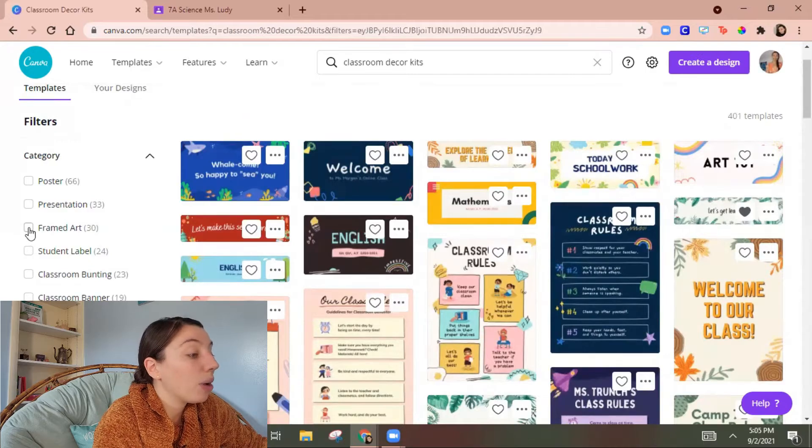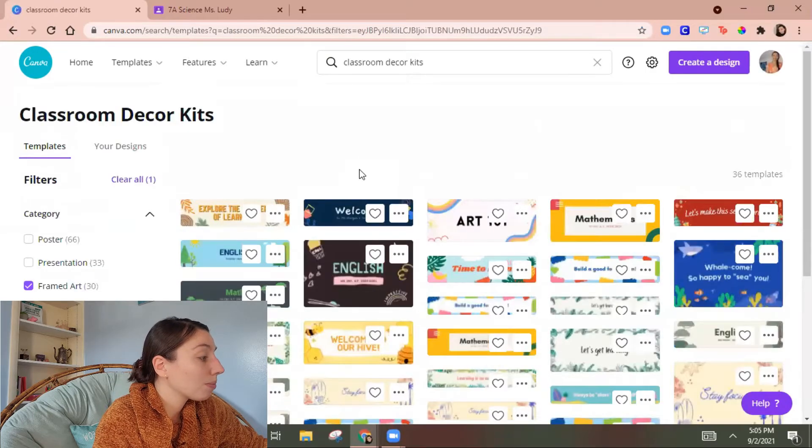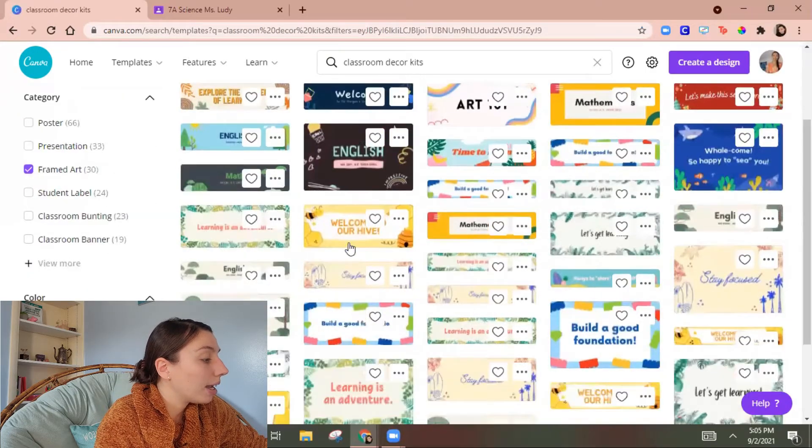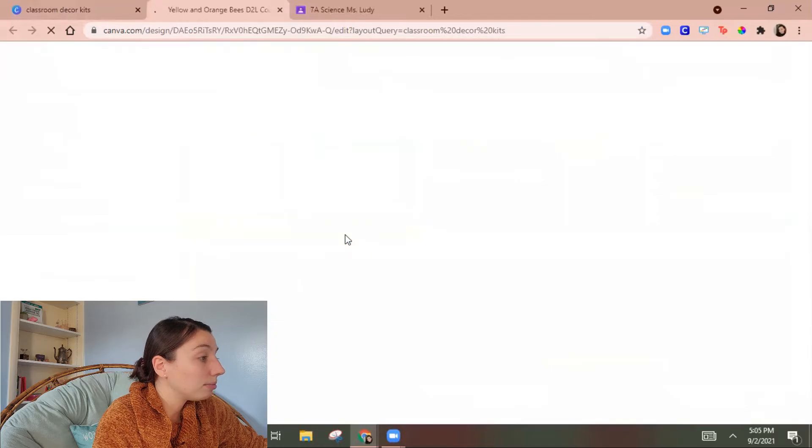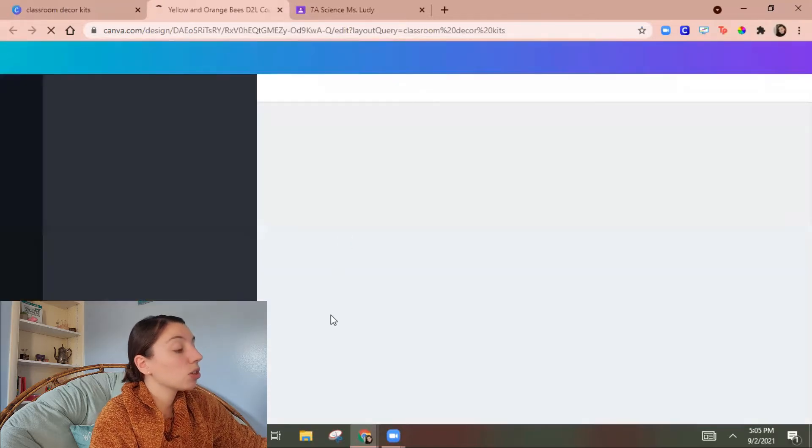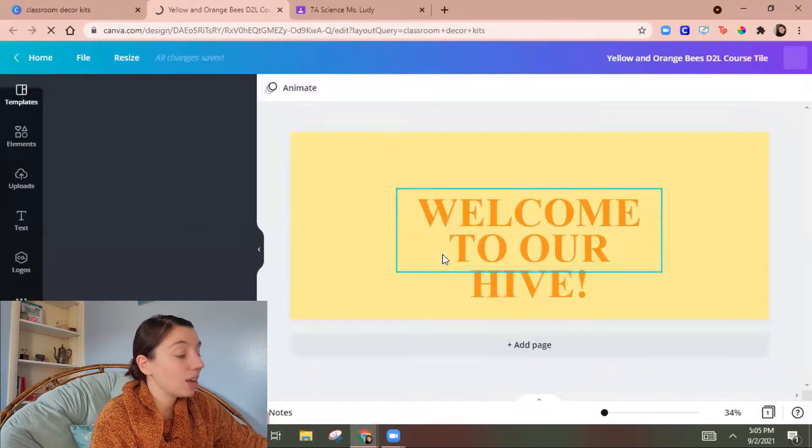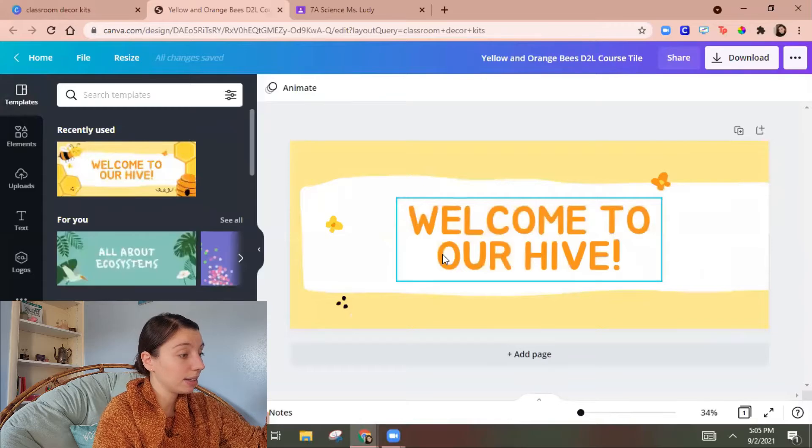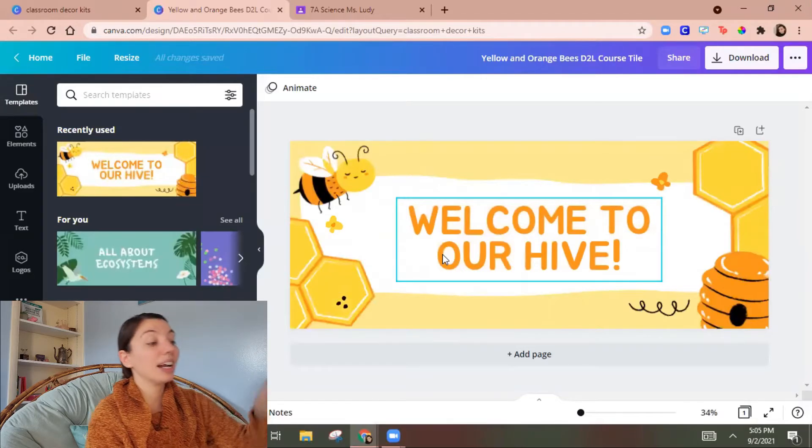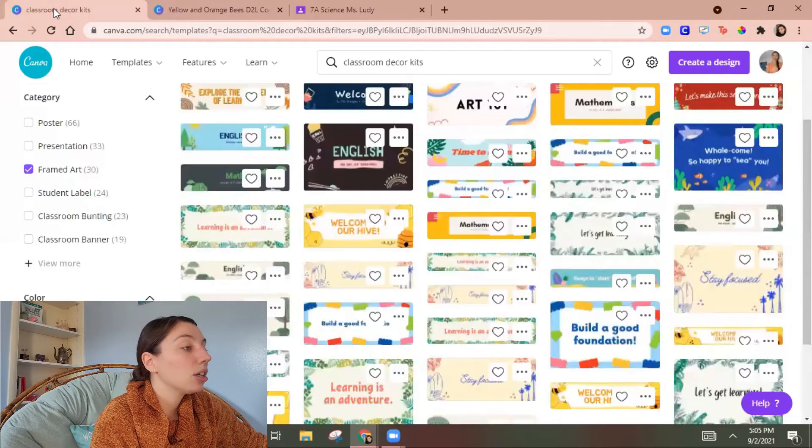So like if I want framed art okay I like this bee one. So then I have this saved in my recent designs and then I can go find the other things that connect to this.